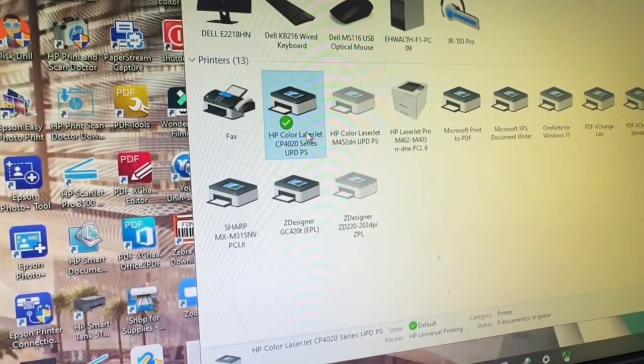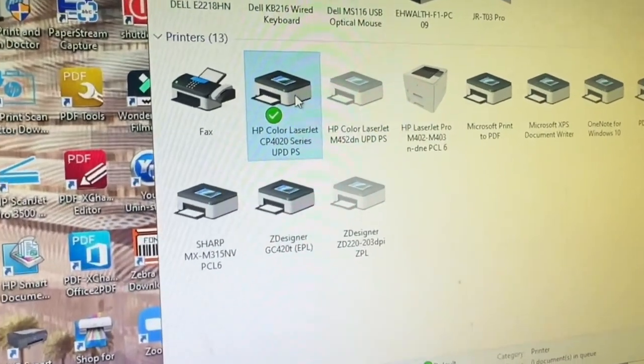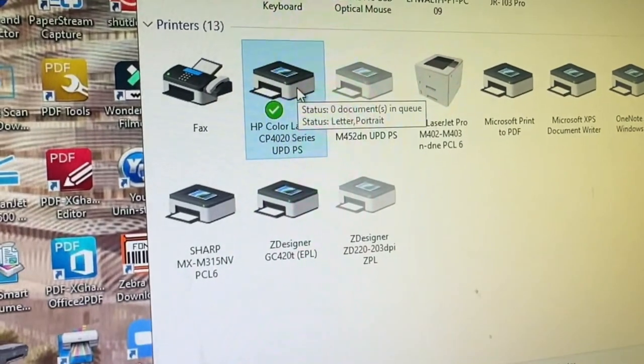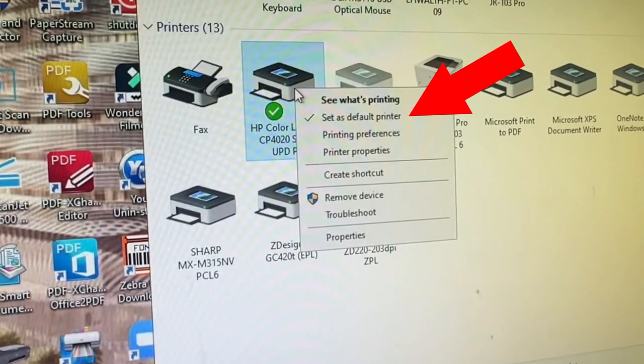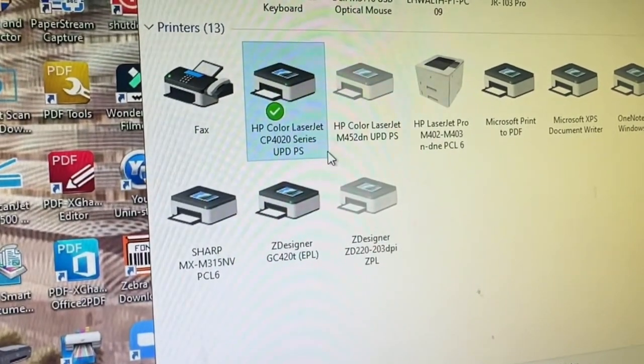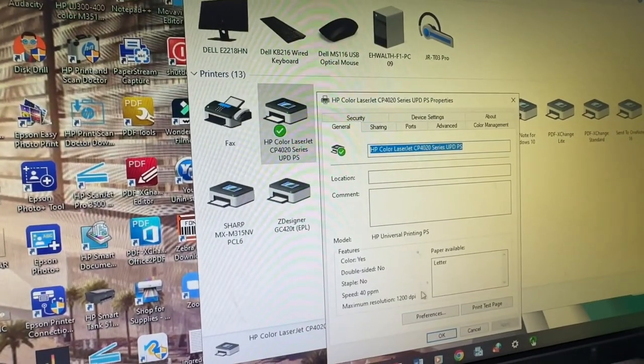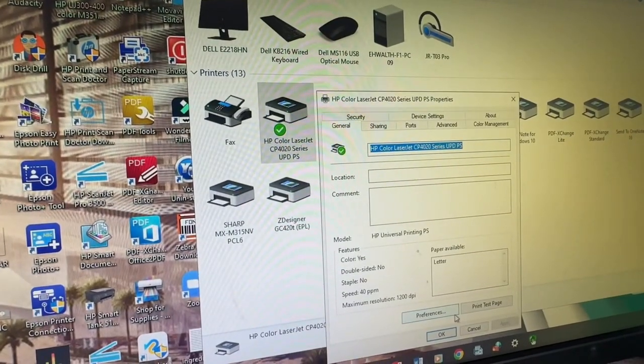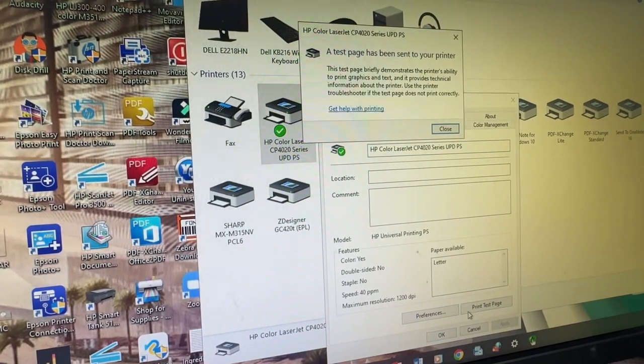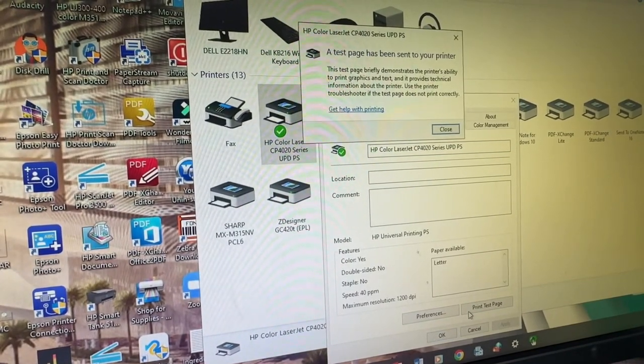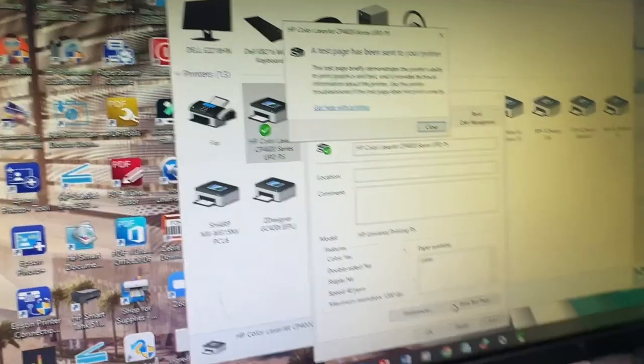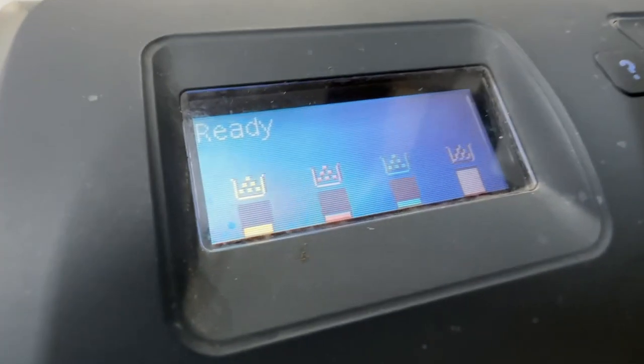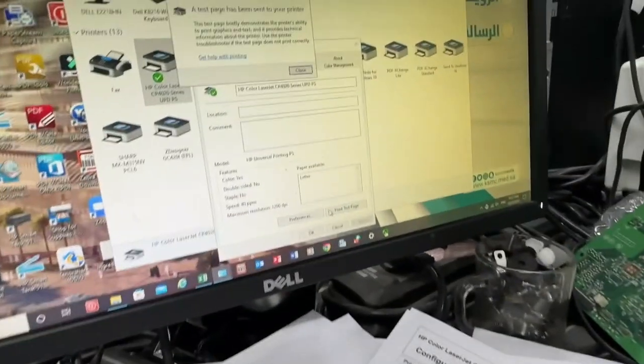You will see here that the printer is connected and selected to default. Click print test page. Nothing happened, even though the printer is connected and selected to default.